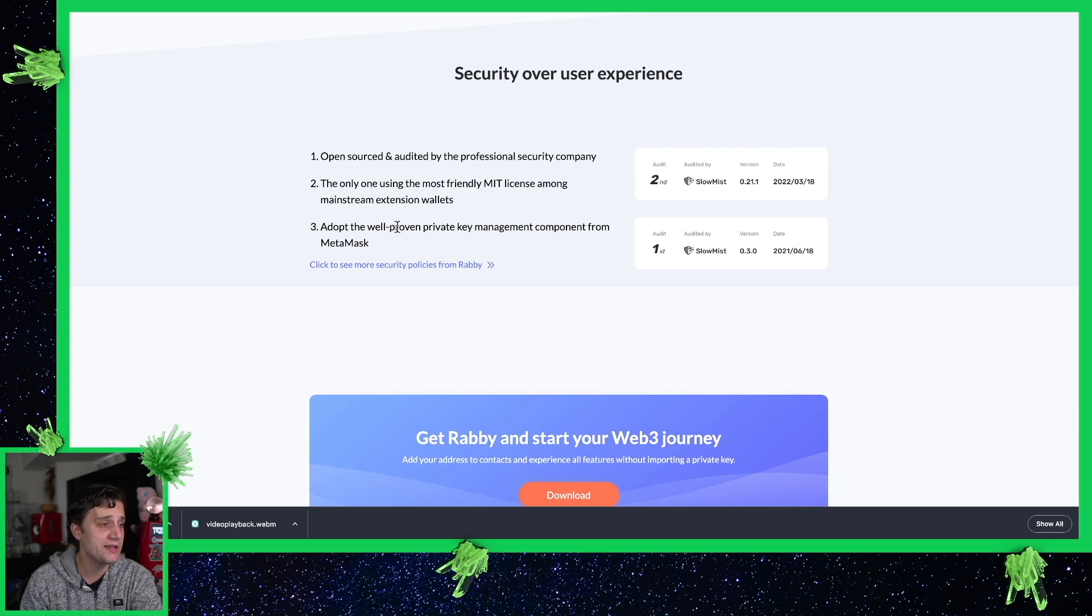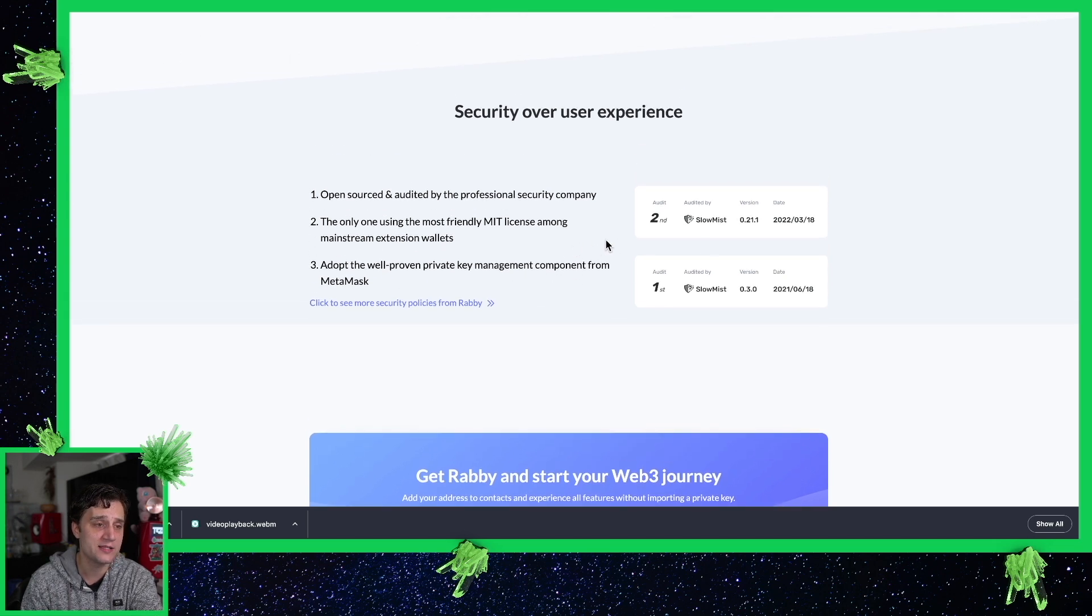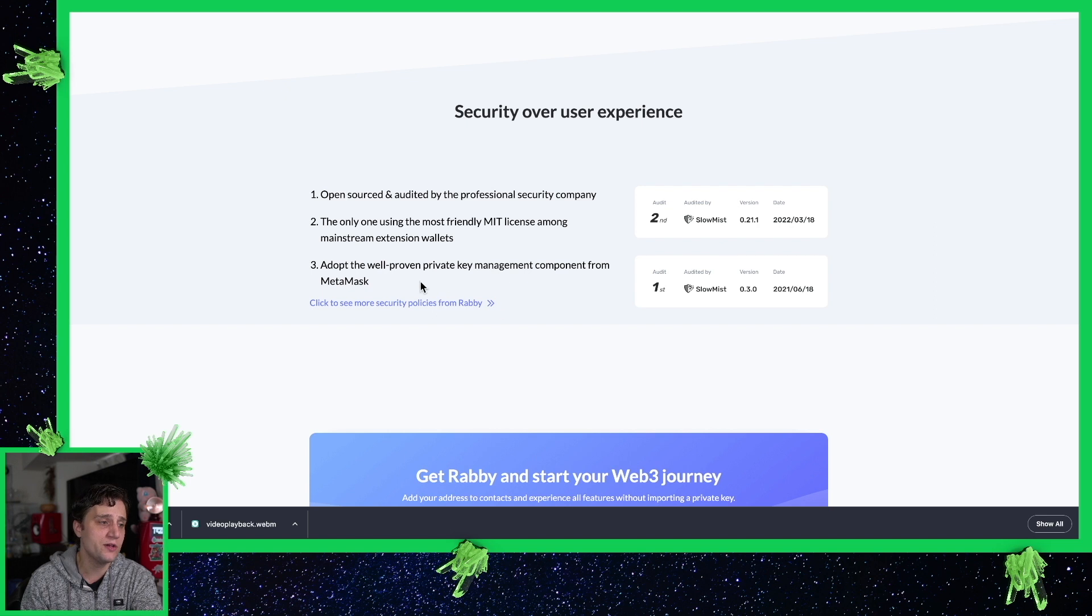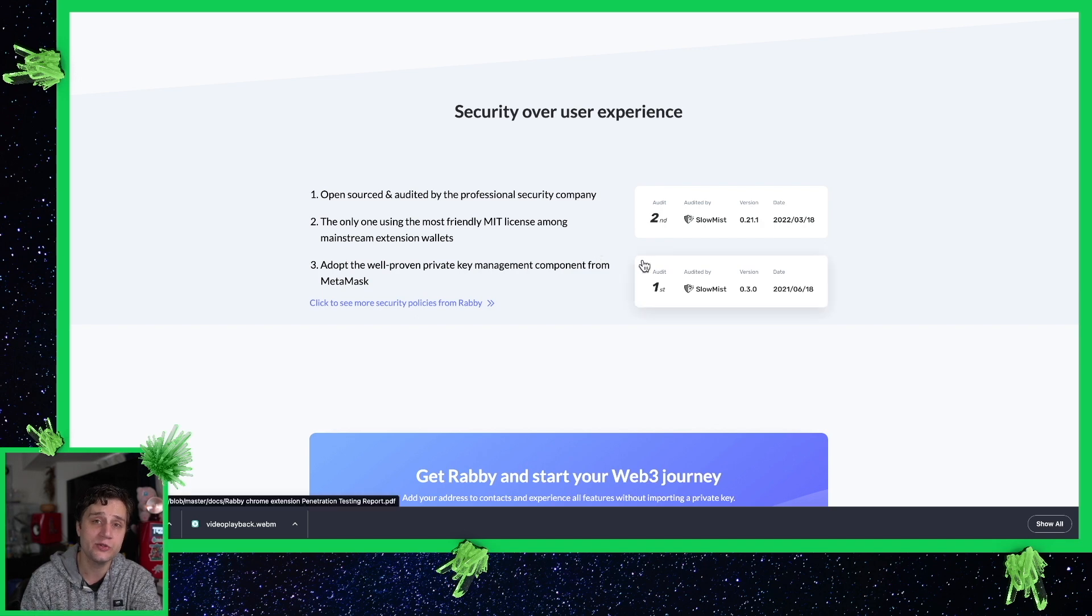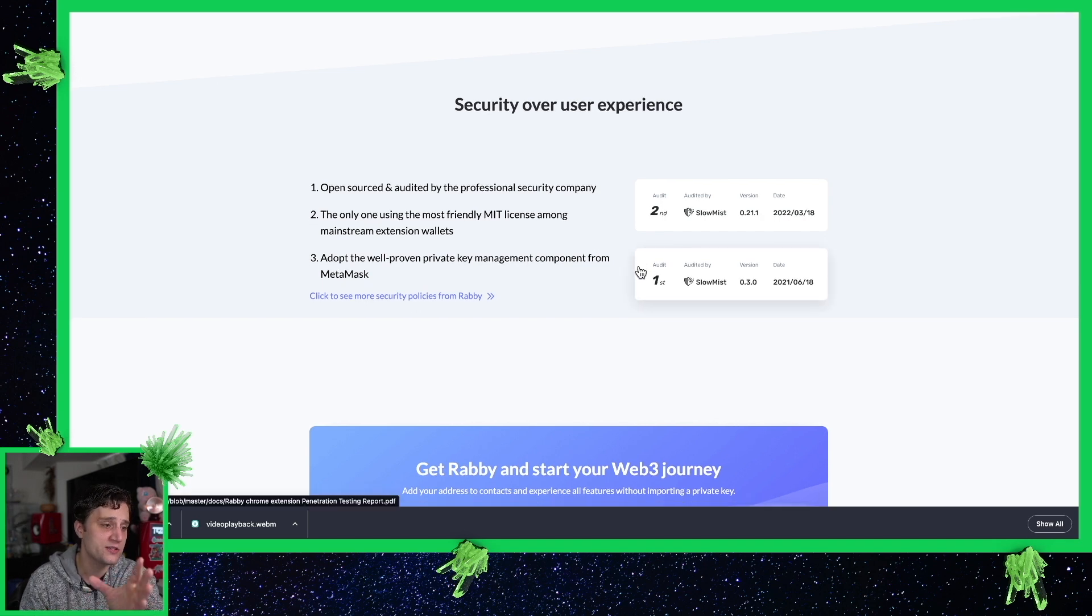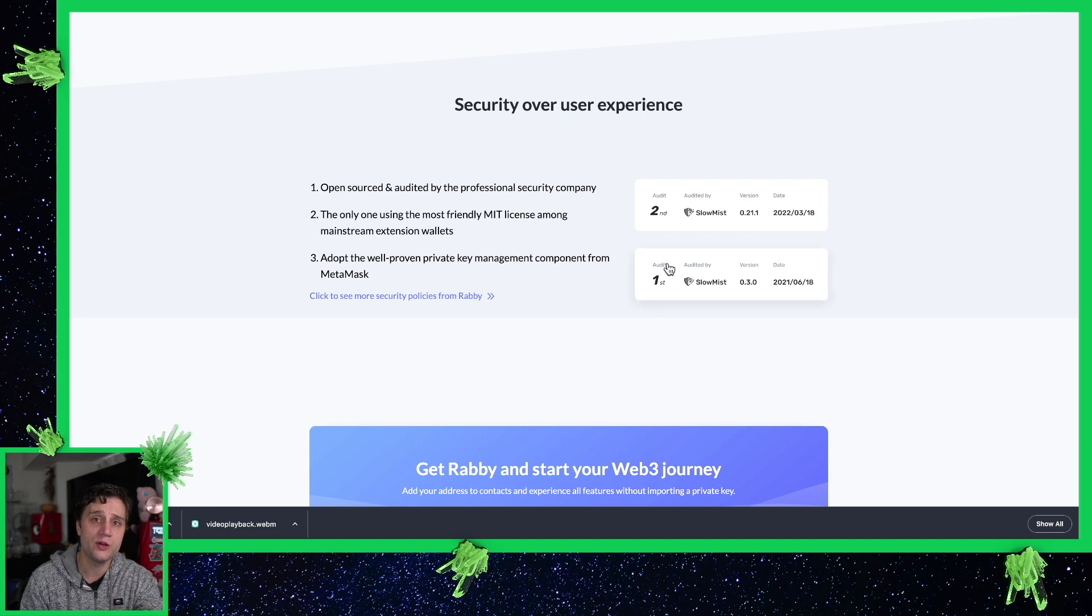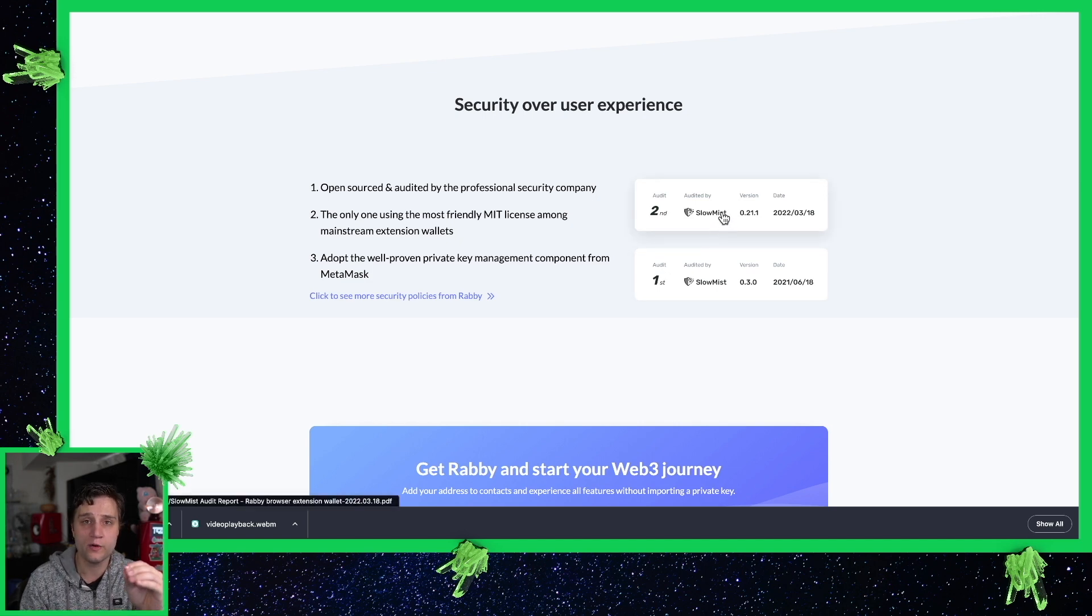It's open source and audited by a professional security company using the most friendly MIT license among mainstream extension wallets and they adopt well proven private key management component from MetaMask. Now even though they adopt this well proven private key management component, I would say if you can try to use your NanoLedger S device or a hardware wallet.